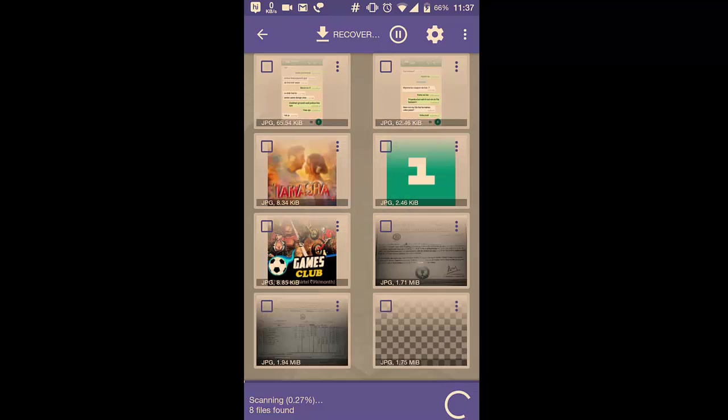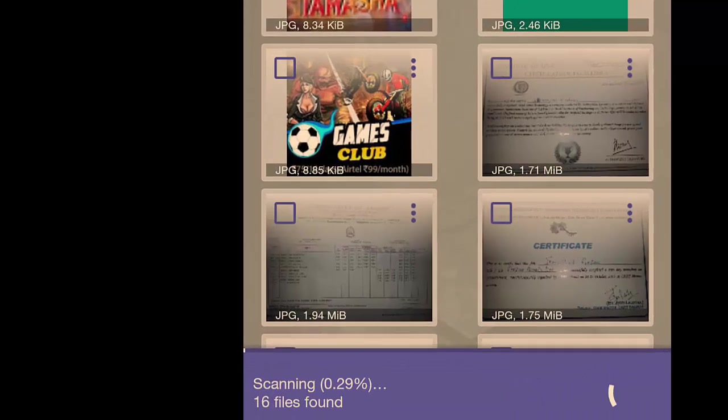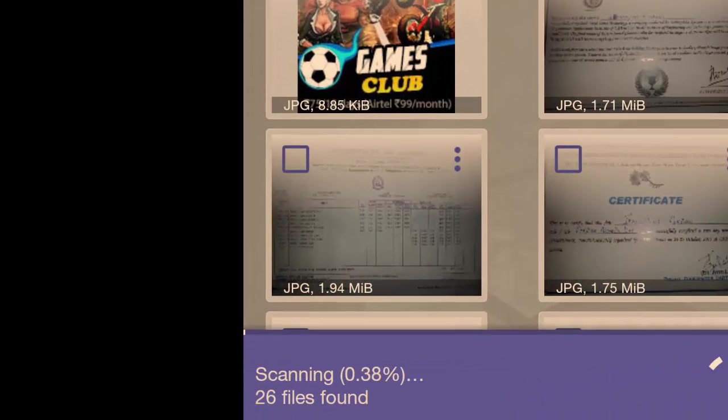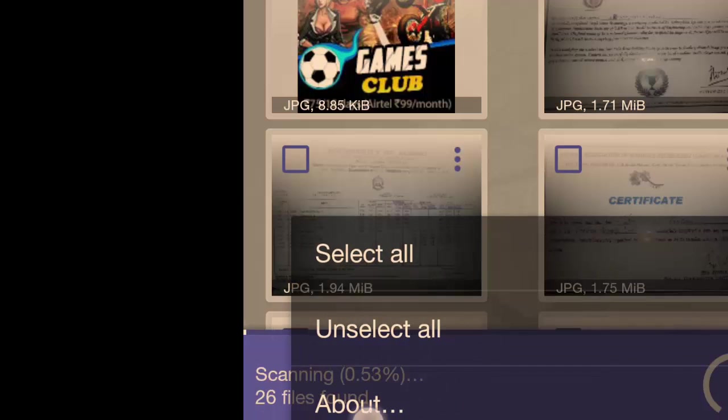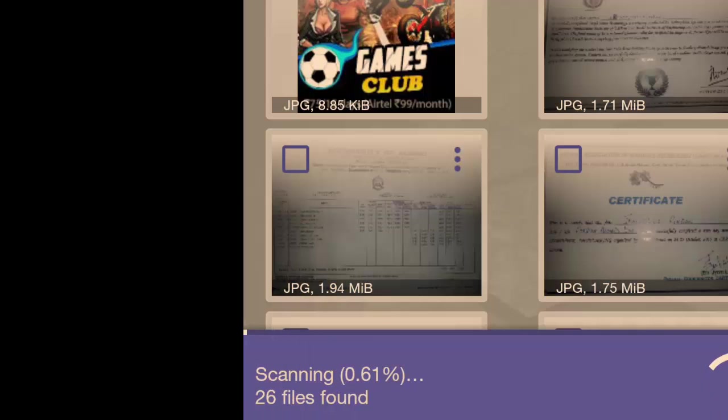As you can see, the scan has started and here it's displaying the percentage of memory block it scanned and the files it finds.